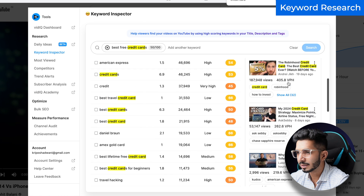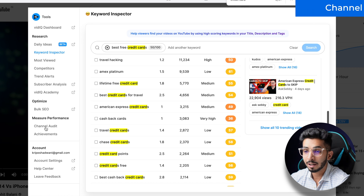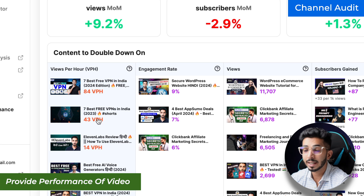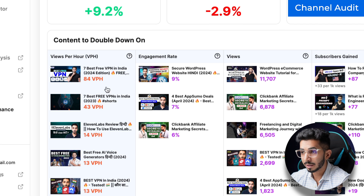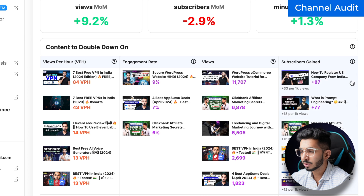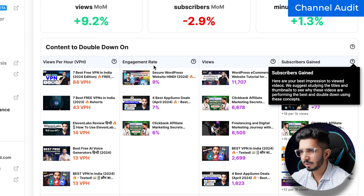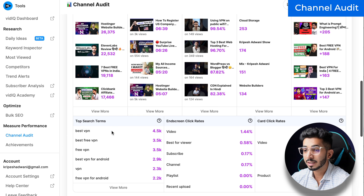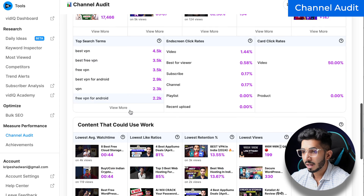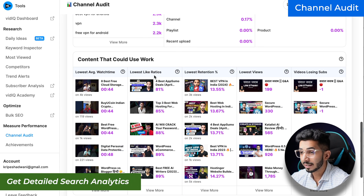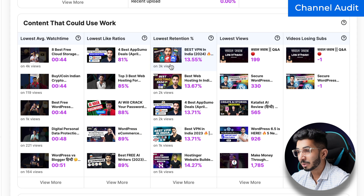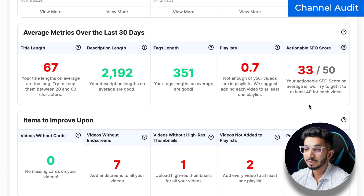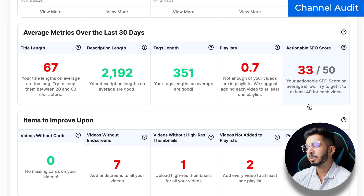Another premium feature which I use is channel audit. Here you will get a report of which content is performing well and which views per hour — like my VPN content and AI content is performing well on this channel. So if I want people to have more views, I will create content around those topics, and which videos are gaining me the most subscribers. You will get a report on which videos should be made. These are the top search terms I am getting. These things will also be found in your analytics, and content that could use some work, like the lowest like ratio.